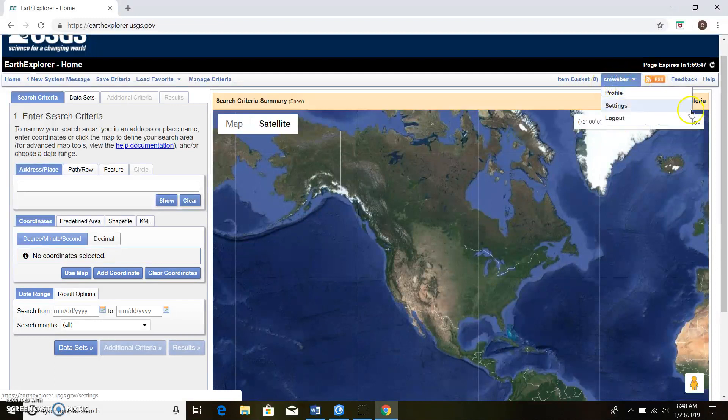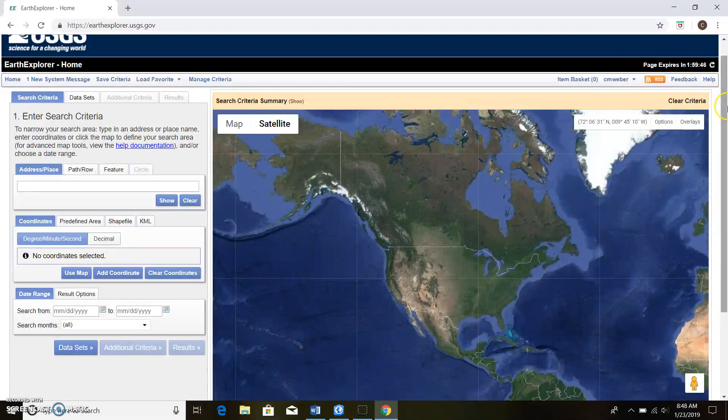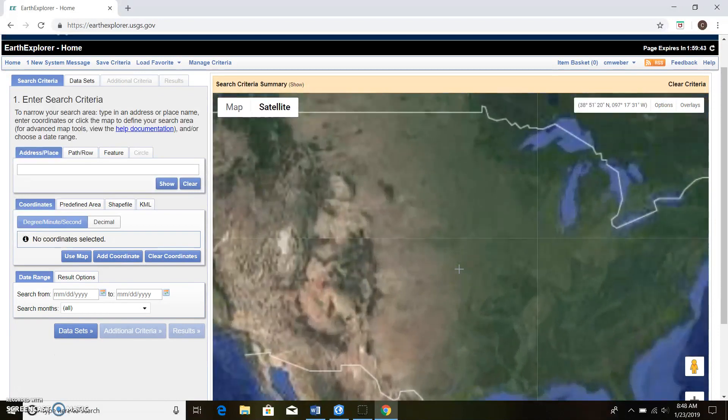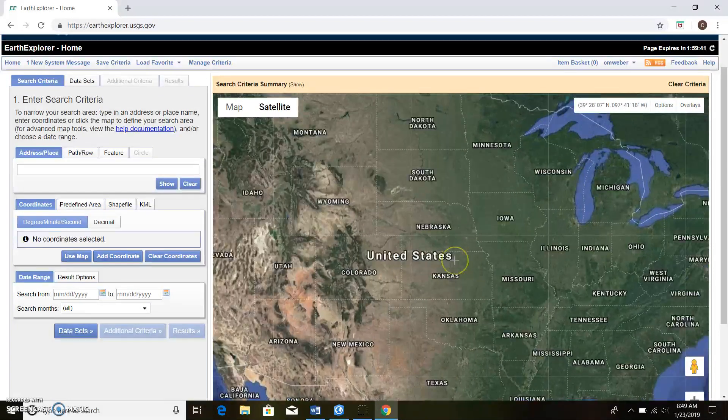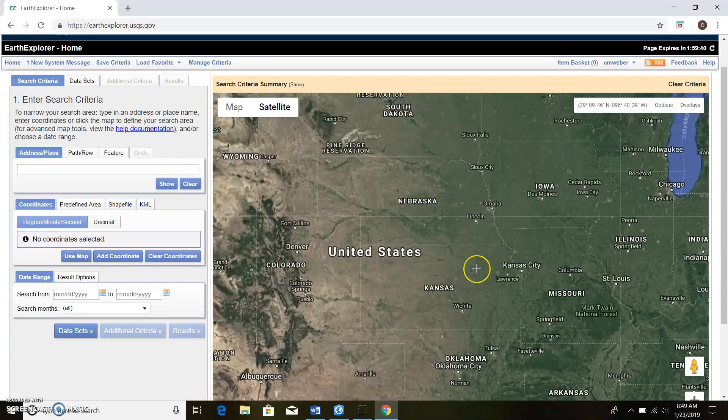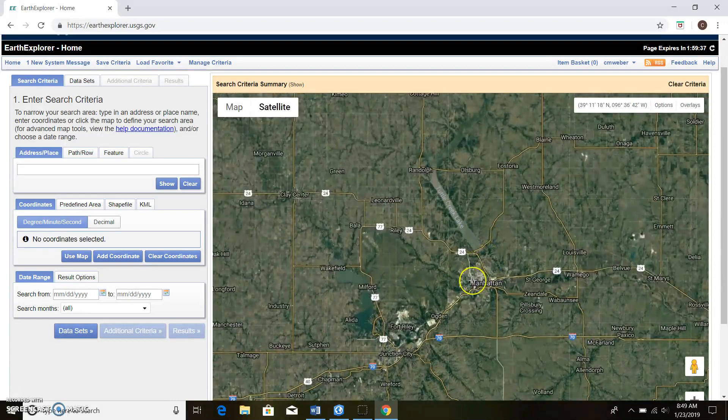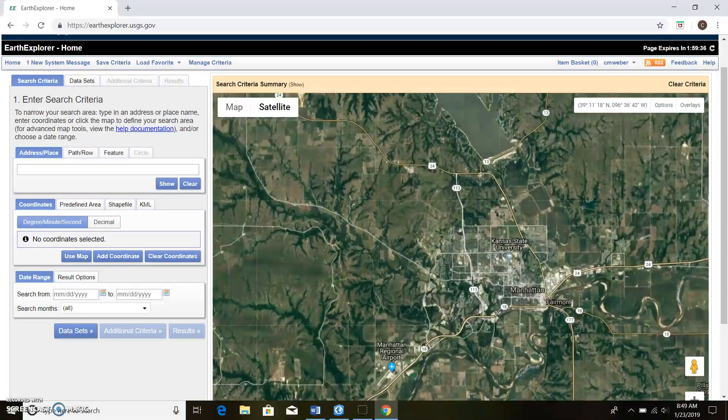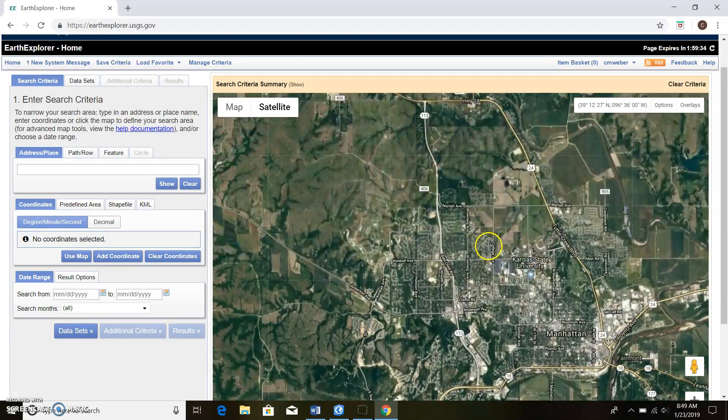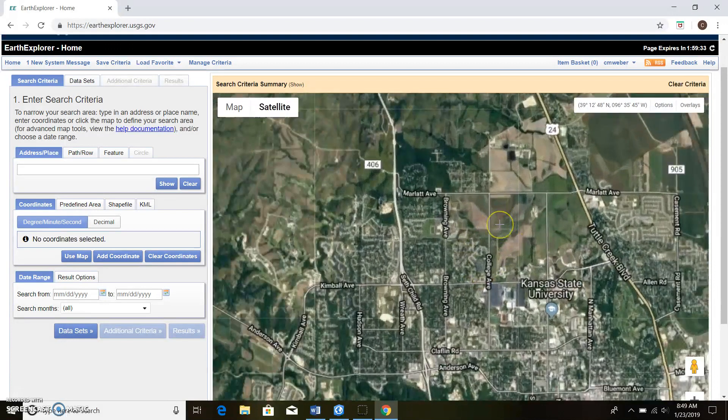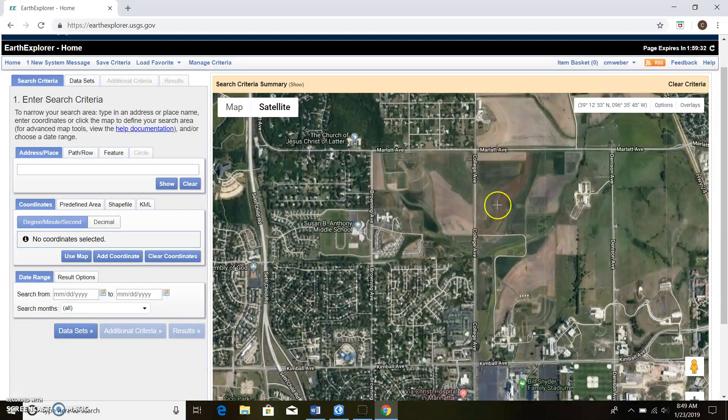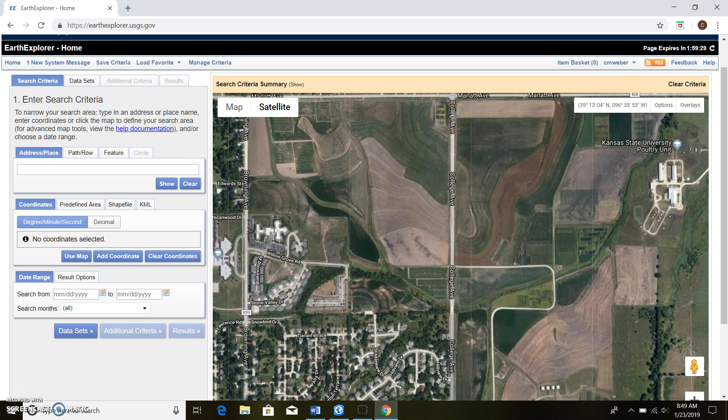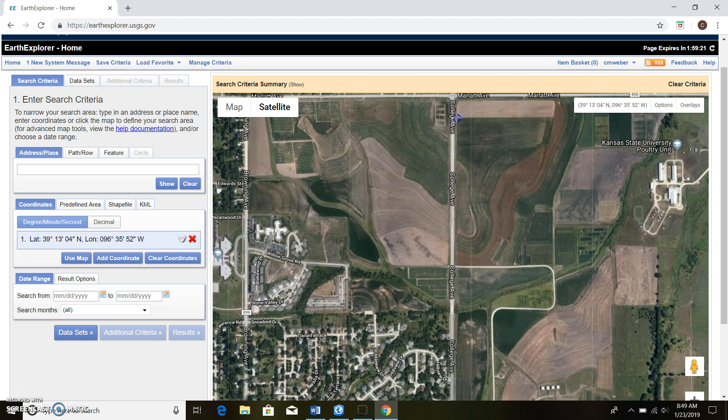We'll go ahead and zoom in here in Manhattan and go to our field. You can search for this kind of like you do in ArcGIS Pro, but I'll just zoom here. There's our field right here. You don't have to make a really good boundary on this. All this is doing is basically telling Earth Explorer we want to search for data within this area.